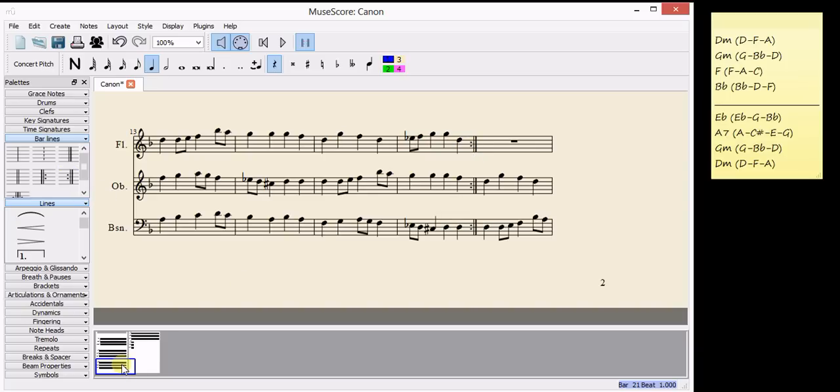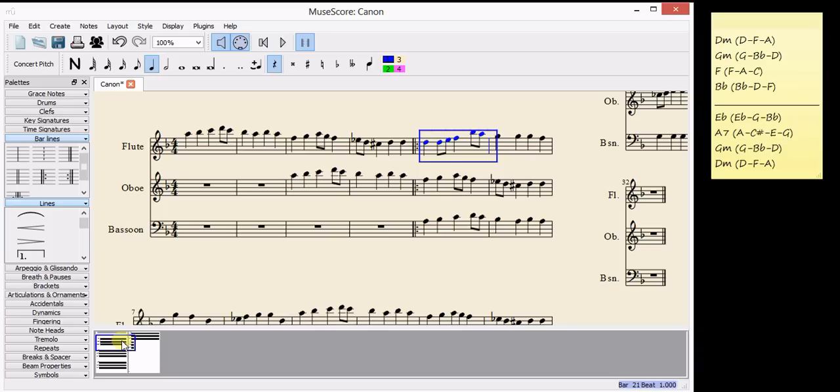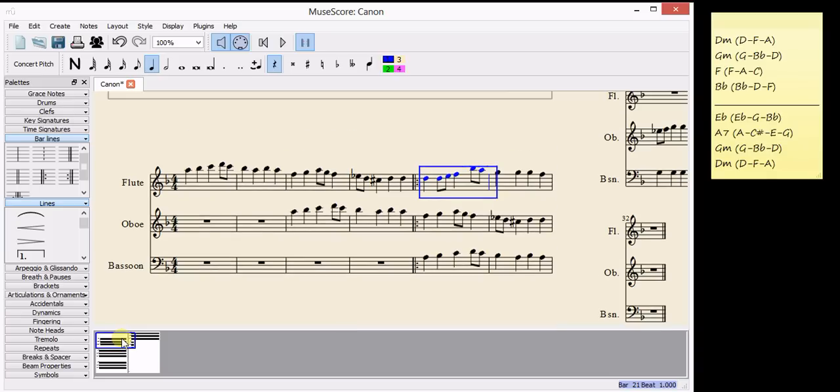Then we need to find the end section in bar 16. This is the last bar where everybody's playing together and put an end repeat which has the dots on the other side. And that's our canon finished. All you need to do now is to press the space bar to hear what it sounds like.